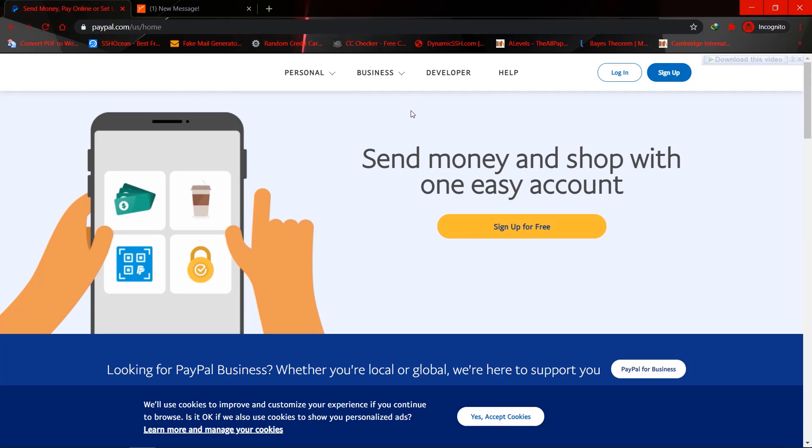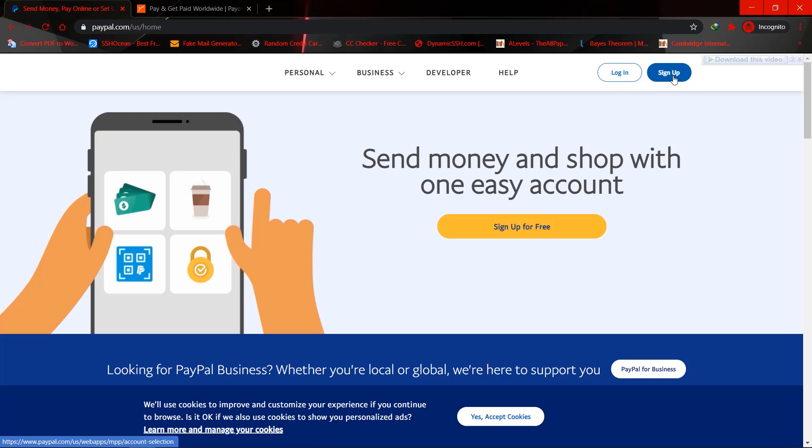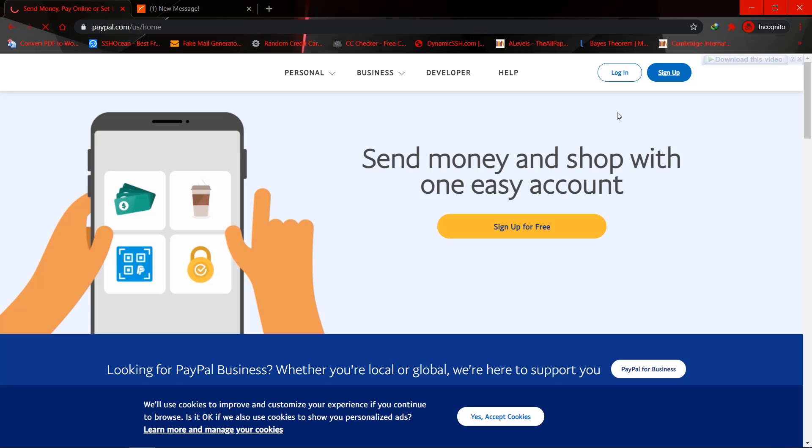However, you need to create this PayPal account located in the United States. So when you click on sign up, I'm actually going to create a fresh PayPal account right now so you guys can actually see the process behind all of this.